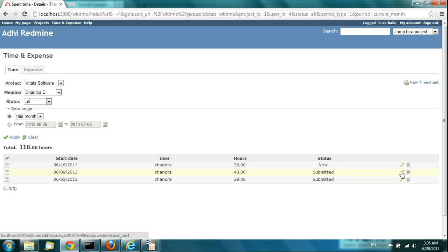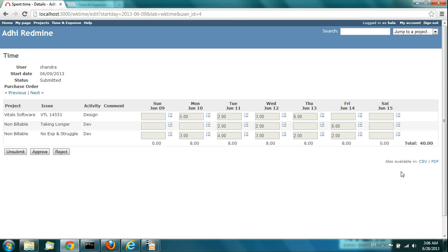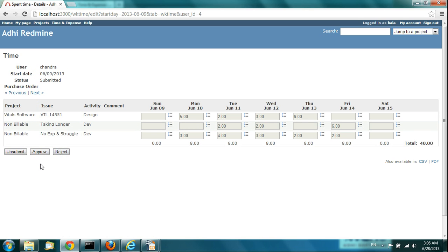The Manager can open that timesheet and do a review. Once it's submitted, nobody can edit it — neither the Approver nor the submitter can edit a submitted timesheet. It needs to be unsubmitted to be ready for editing again. Right now this is in submitted state. You can see this timesheet, and since there is no purchase order here, you don't see it. These are the three actions the Approver or Manager can perform.